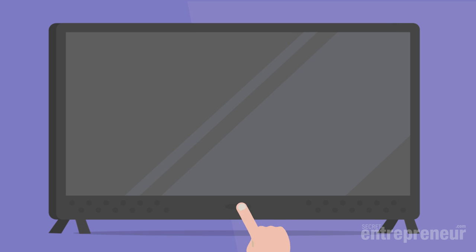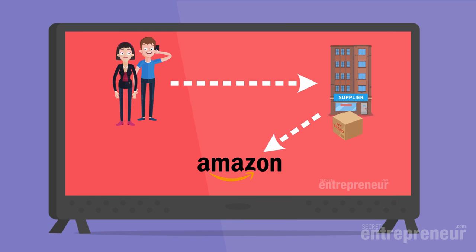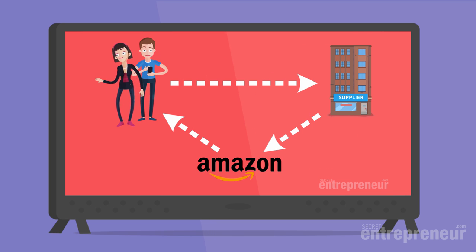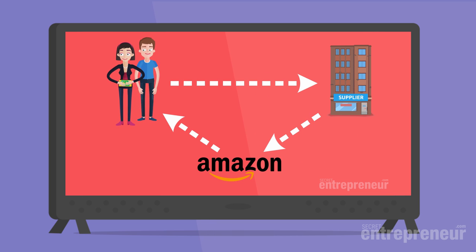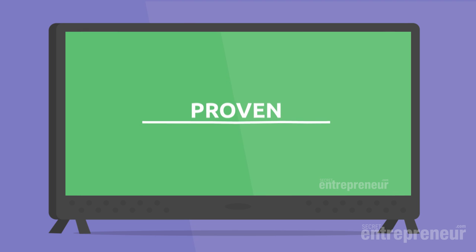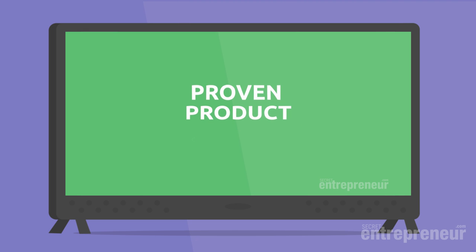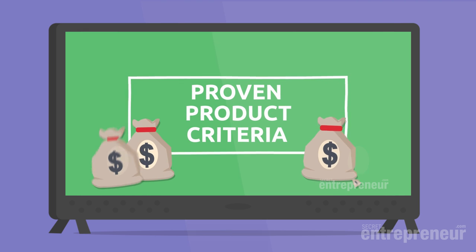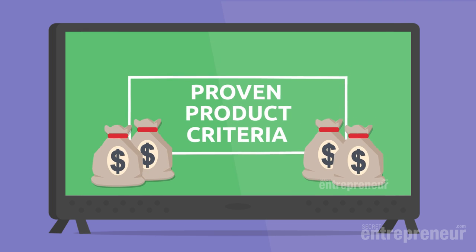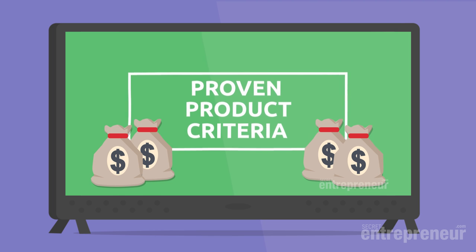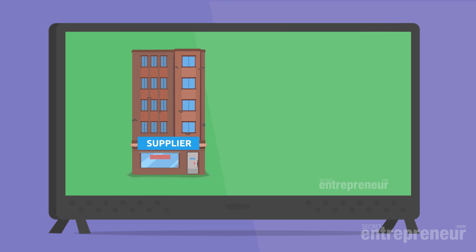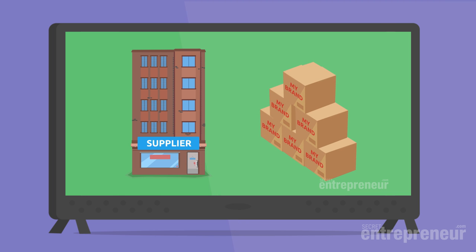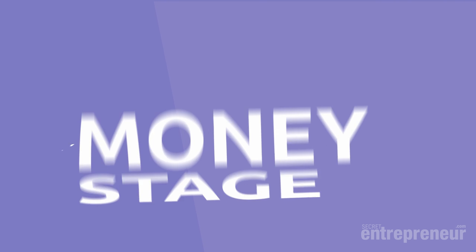In the first two videos we introduced you to the business model and gave you an overview of how it works. Then we showed you the proven product criteria and how to pick the most profitable products to private label and build your business around. Finally, we showed you how to find high quality, low cost suppliers for any product and how to approach them. If you haven't seen those videos, then you absolutely must go back and watch them first. This video will still be here when you get back. In this video we're going to delve deeper into the money stage of the business.